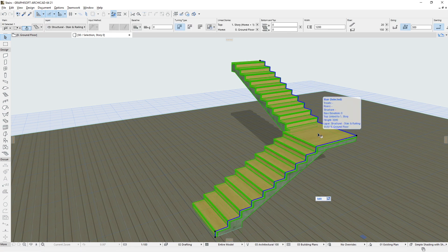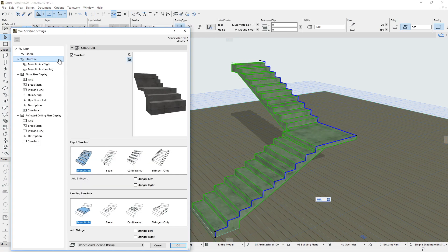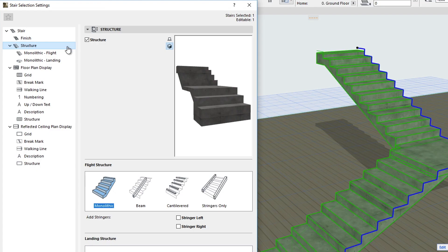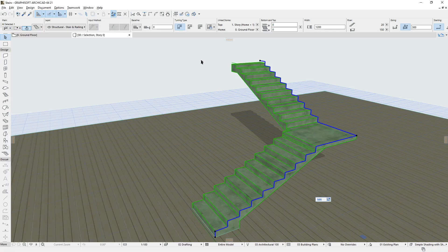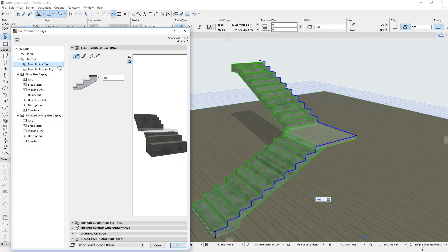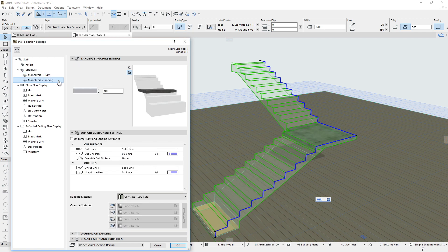The 3D model of a stair is created using Structure and Finish Components. The Structure Component is composed of Flights and Landings.